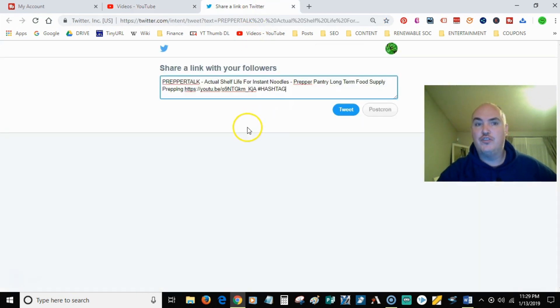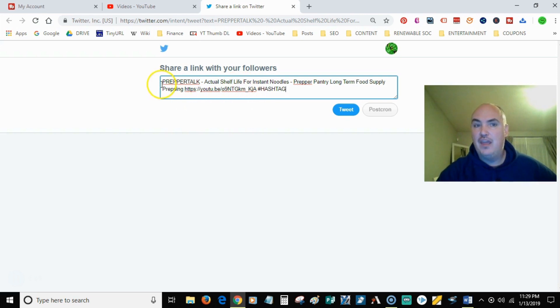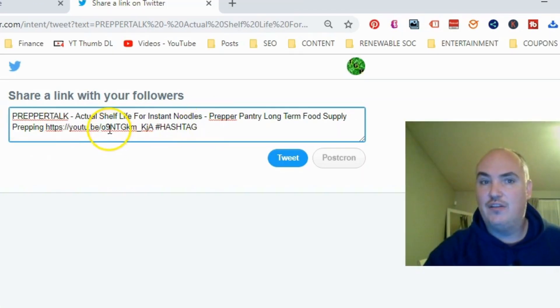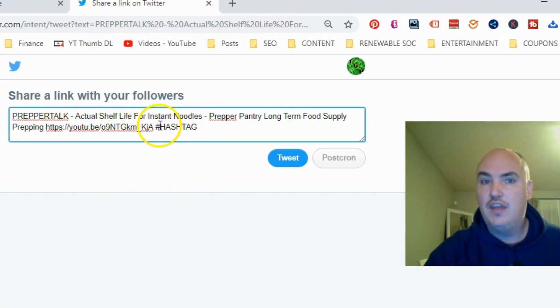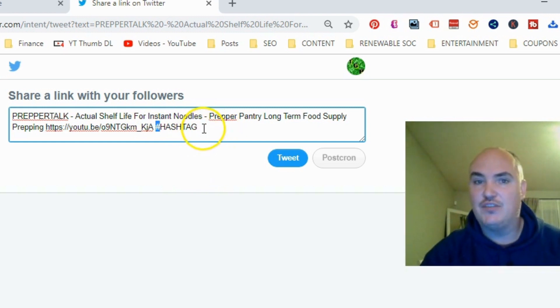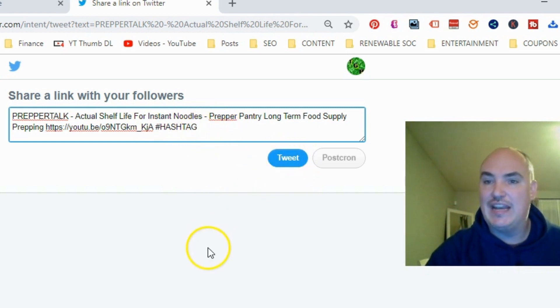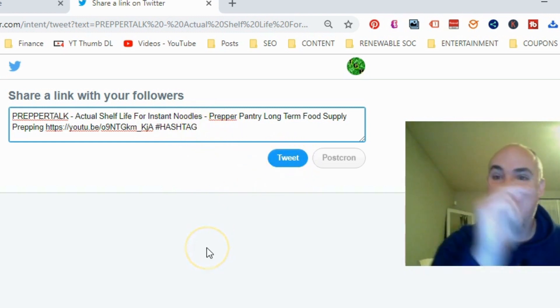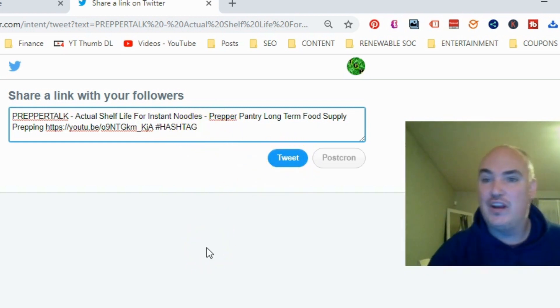And then what you're going to do is you're going to get this popup, and it's got your title, it's got the link to your video. And then you can type any hashtags or anything that you want in there. And then you can tweet it out. And it's going to instantly and quickly do it for free.